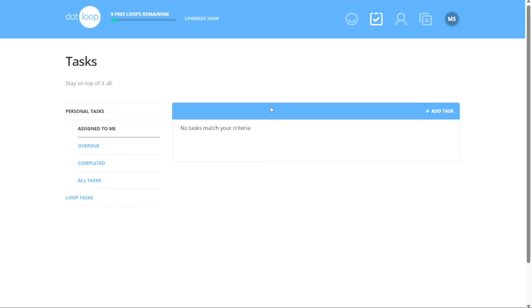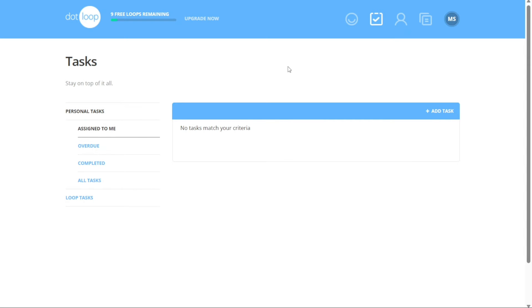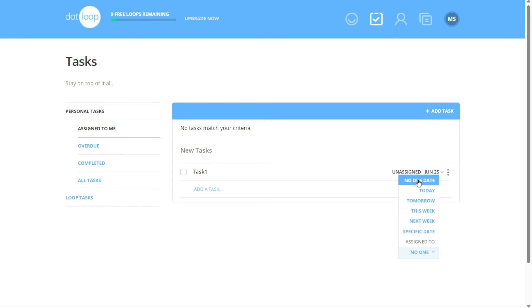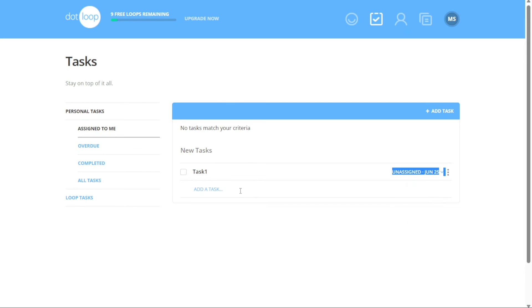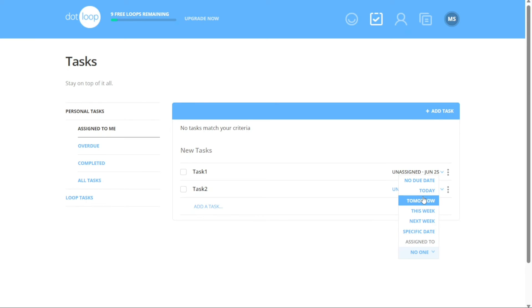To create tasks in your Dotloop account, click on the Tasks tab located in the top menu. This will direct you to a dedicated page for managing tasks. Within the Tasks page, you will find two types: Personal Tasks and Loop Tasks. To add a personal task, navigate to the left side of the screen and click on the Personal Tasks option, then click on the Plus Add Task button. After clicking the button, enter the name of the task in the designated field. You have the option to assign the task to someone, set a due date for completion, and rename the task if desired. Setting a due date helps manage deadlines and prioritize your workload effectively.